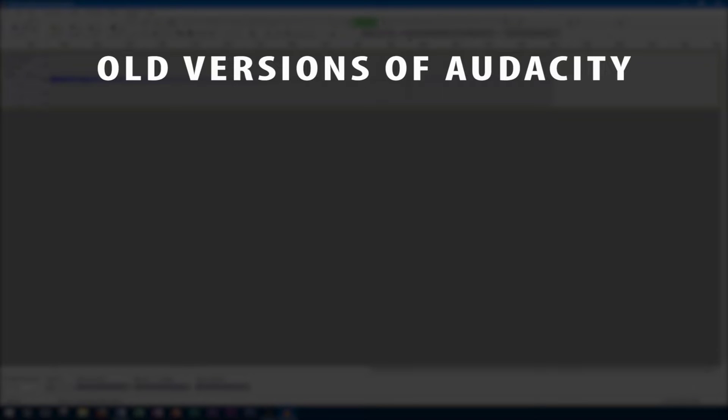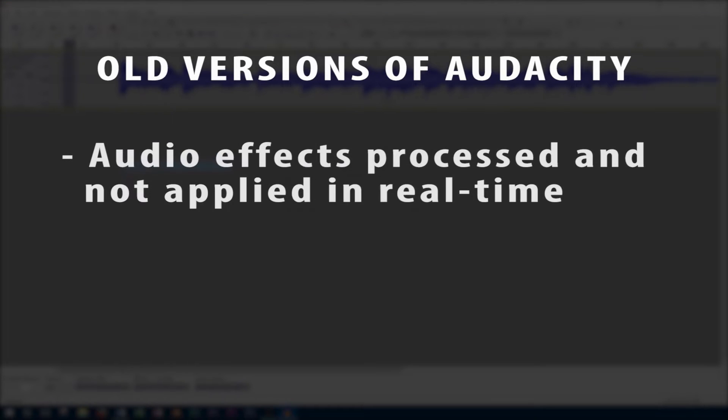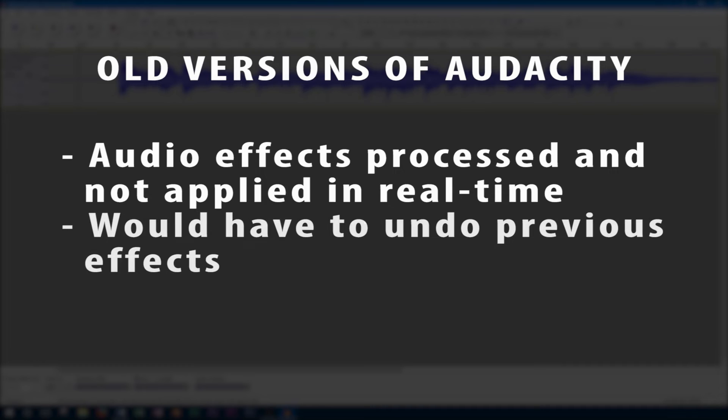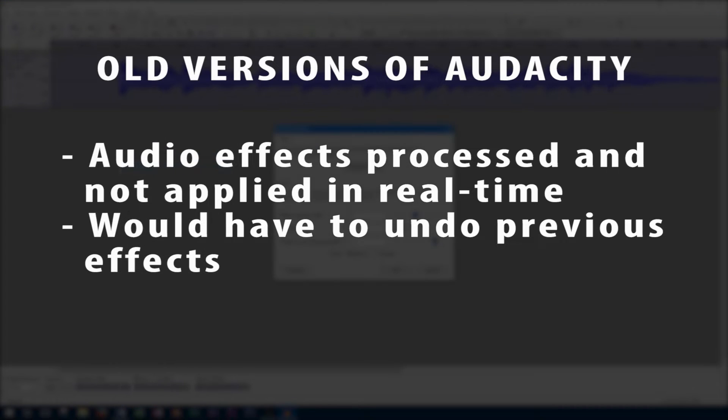Prior to the Audacity version 3.2 update, Audacity was pretty limited for audio FX processing. All audio effects had to be processed to a track instead of being applied in real time, and therefore to get rid of an effect or change it, you would have to undo the previous changes with the project undo button. This leads to a lot of problems, especially if it happened earlier in the edit, and you would need to undo all those changes after that if it's even still possible.